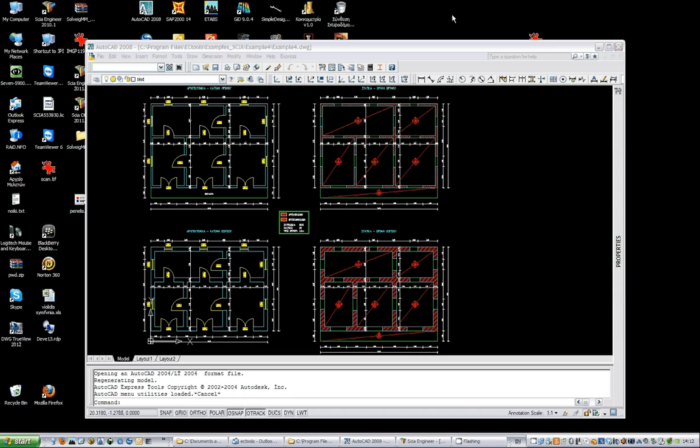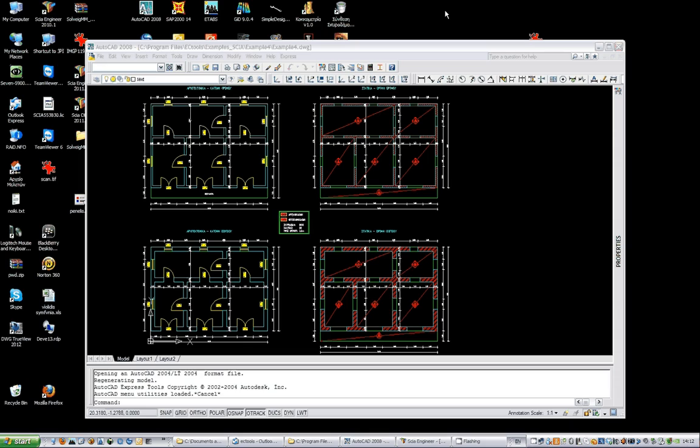Hello, this is the video for the presentation of example 4 of VC tools which demonstrates the interface of VC tools with SIA engineer when dealing with unreinforced masonry buildings in their design and assessment.